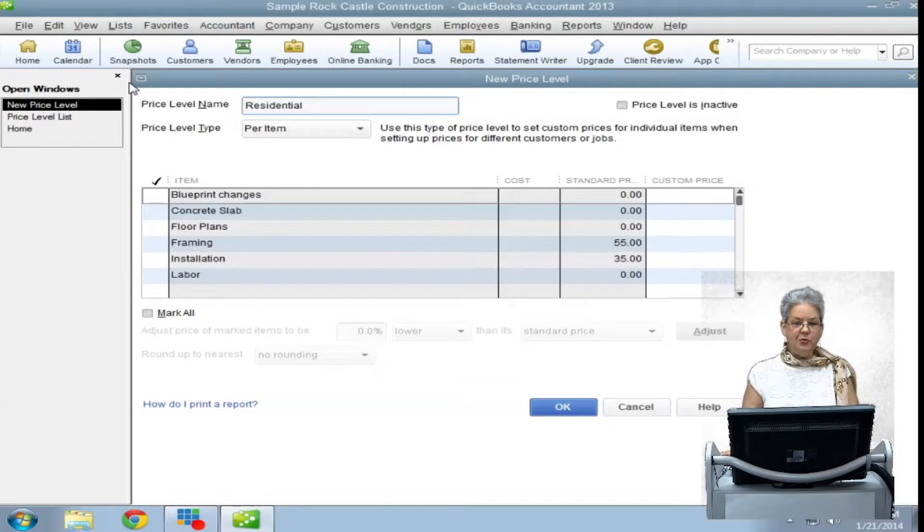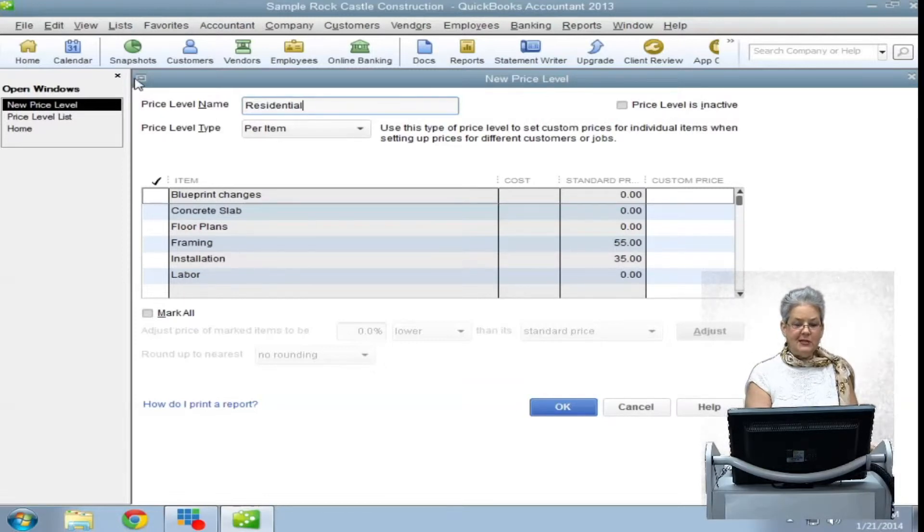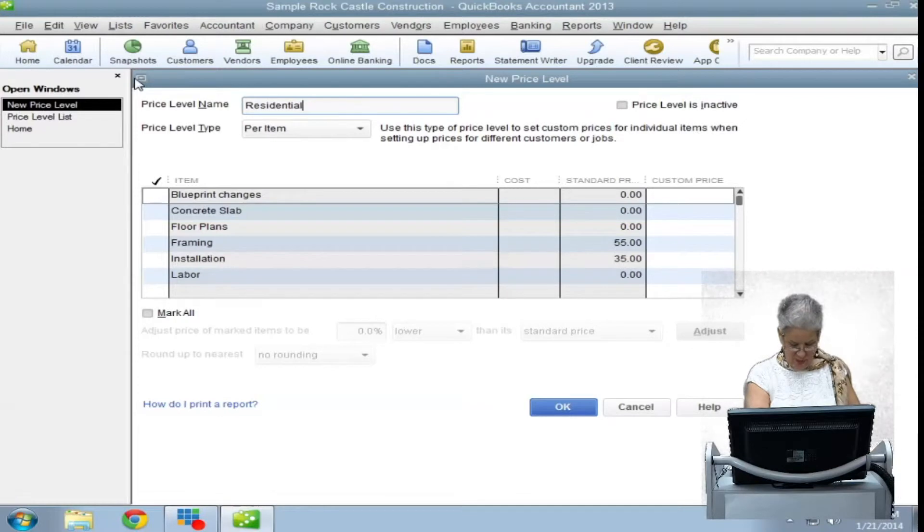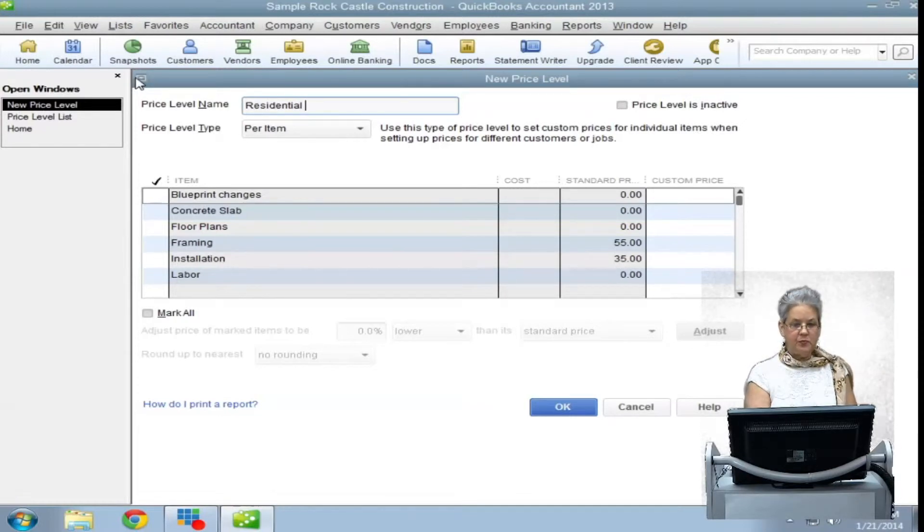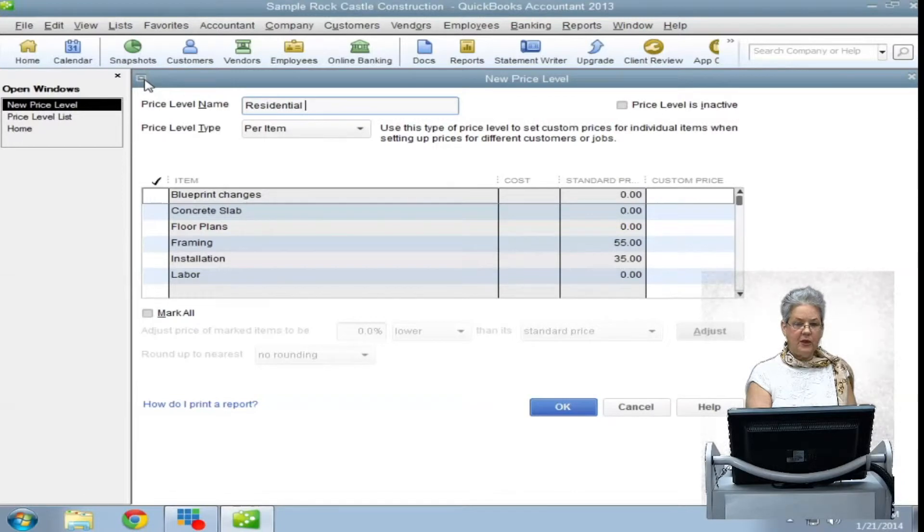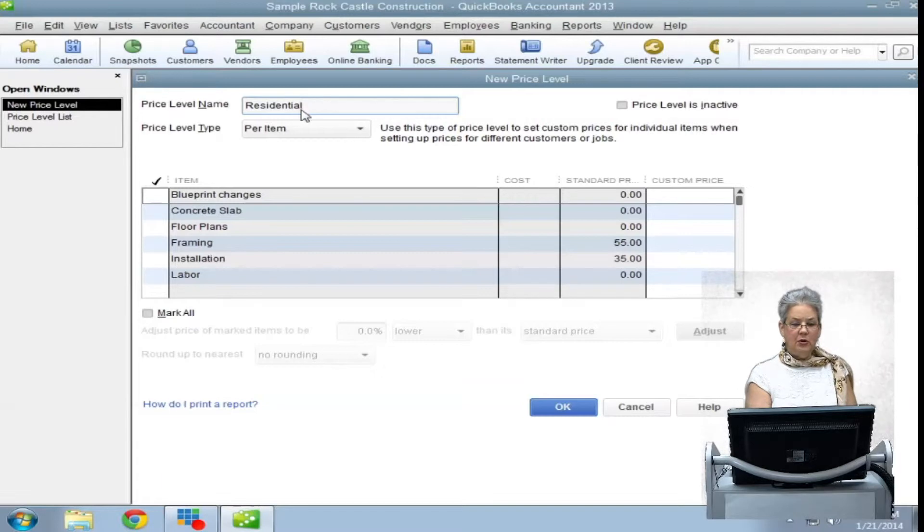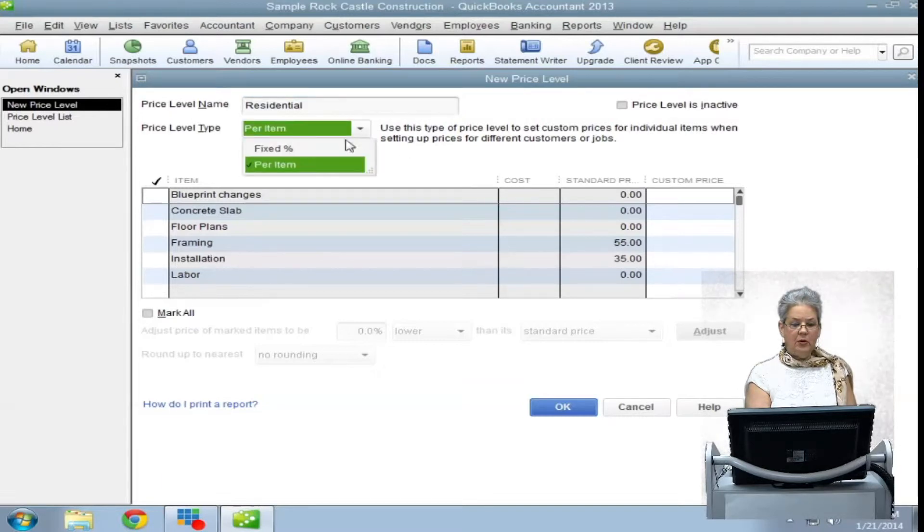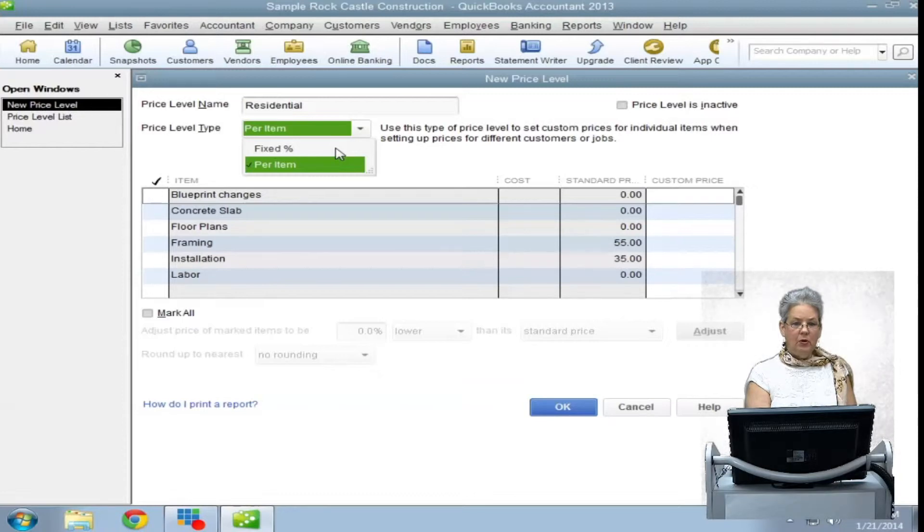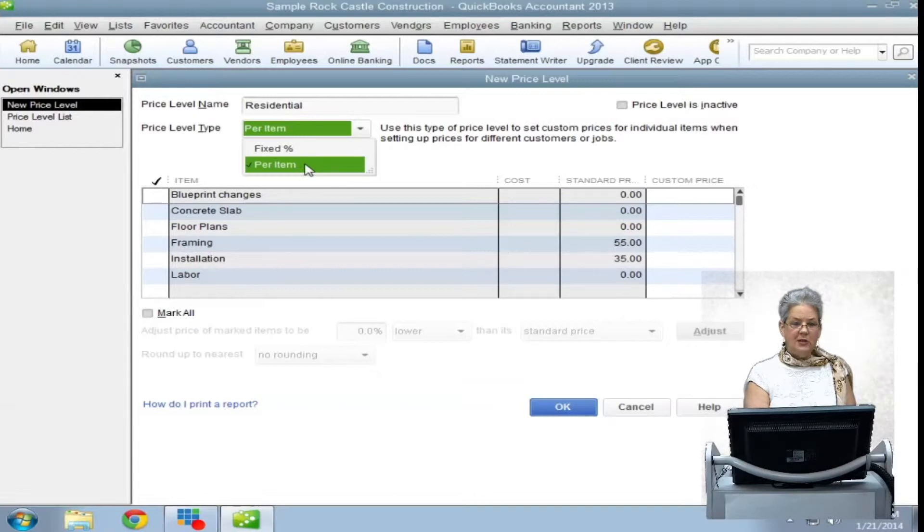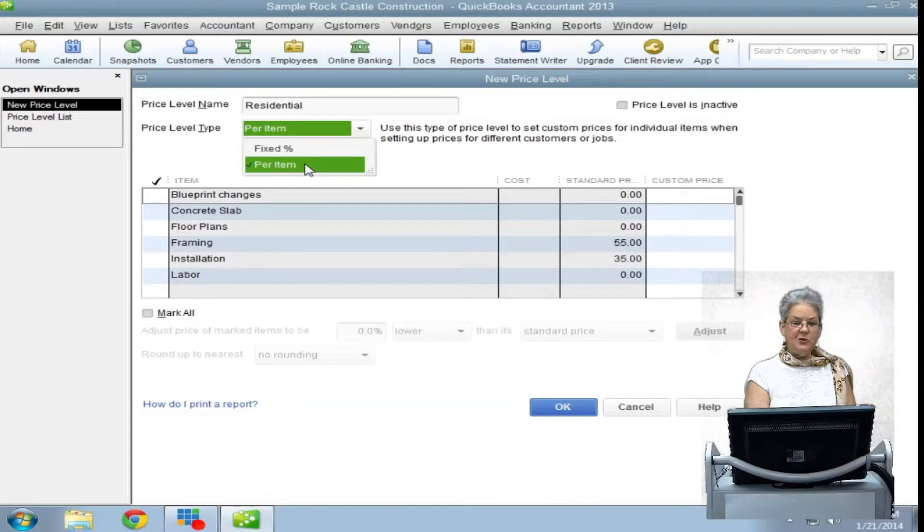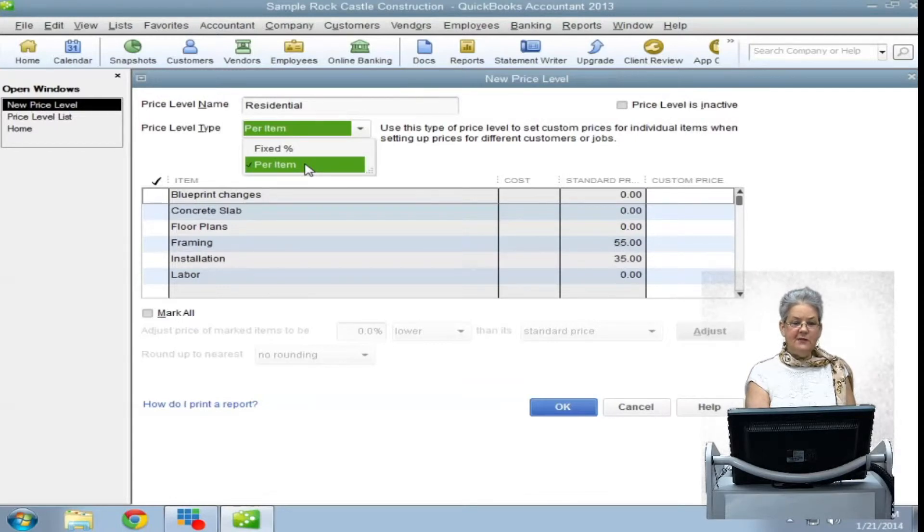After you have named your price level, there is an option to choose a price level type. The options are fixed percentage or a per item discount or increase. Be careful here because once the option has been set and saved, it cannot be undone.